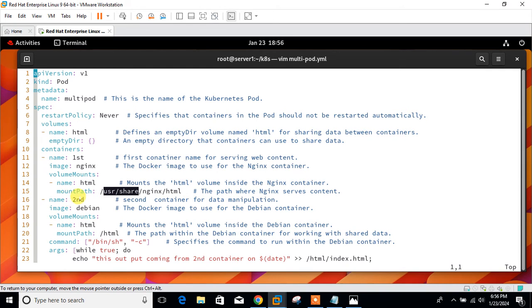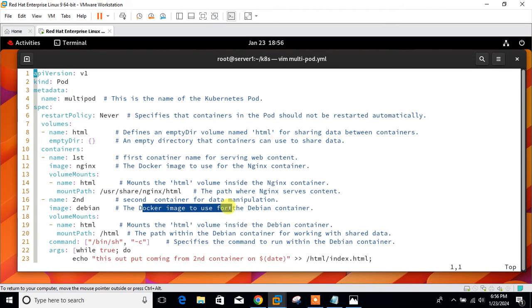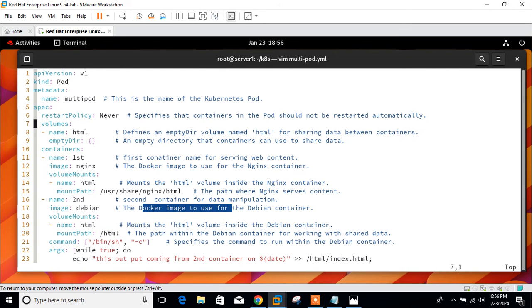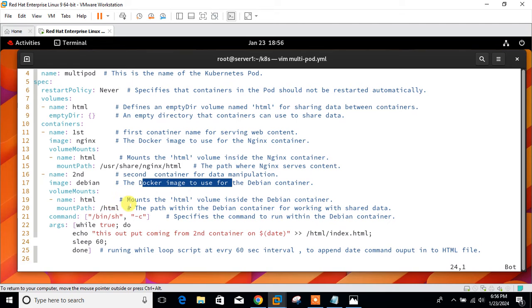Similarly, I'll create another container named second, the second container for data manipulation. The image is Docker image which is based on the Debian container. It could be anything. Then I use the same volume mount. Mount the HTML volume inside the Debian container.